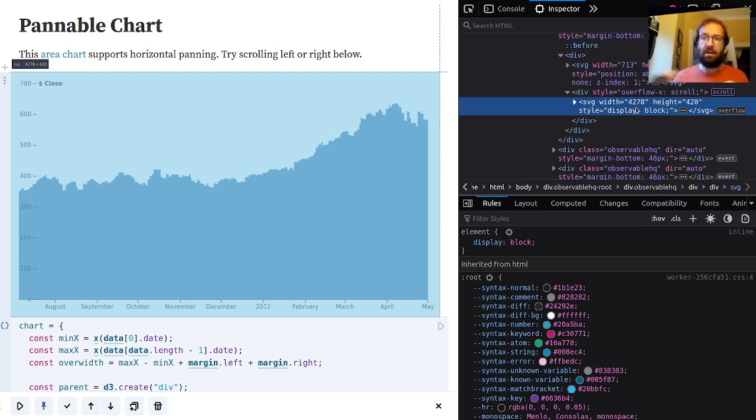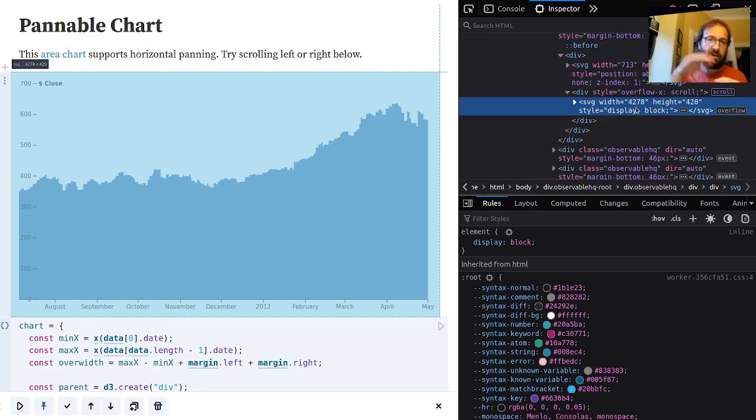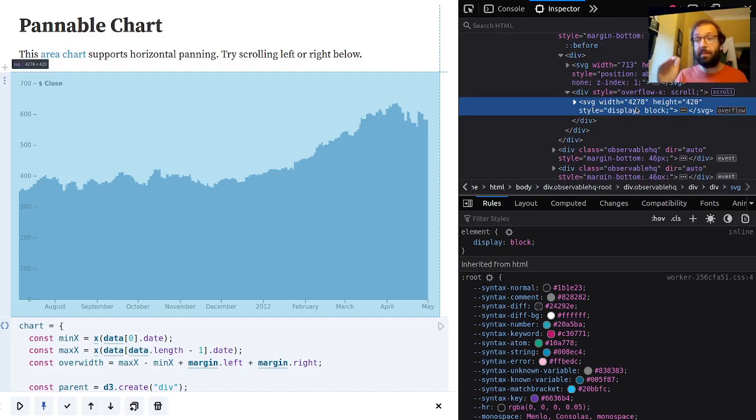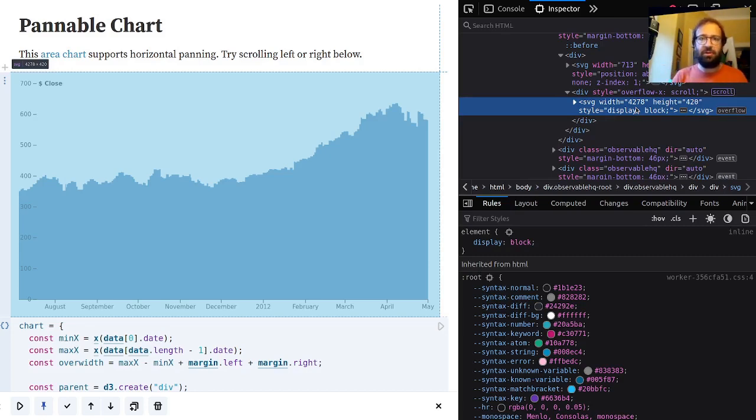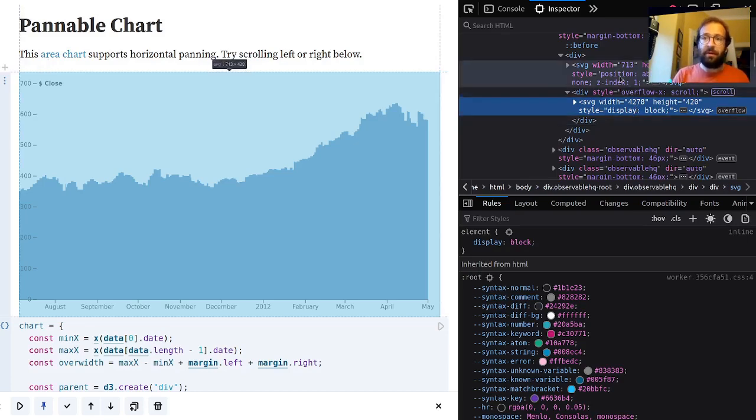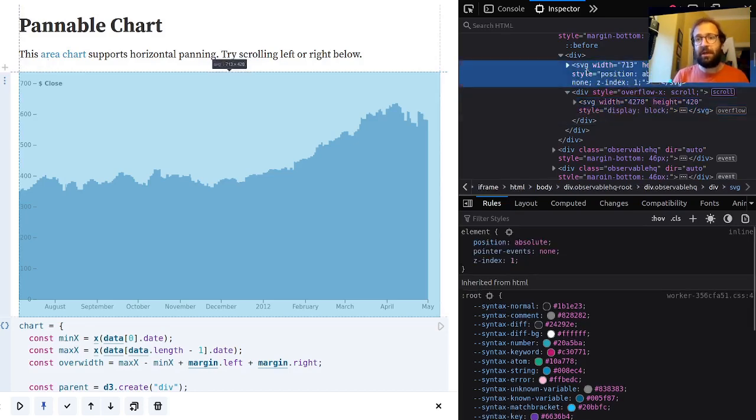The first thing to notice is they both have the same height but the width of one is substantially larger than the other. As you can probably guess, this is the width of the full area chart.